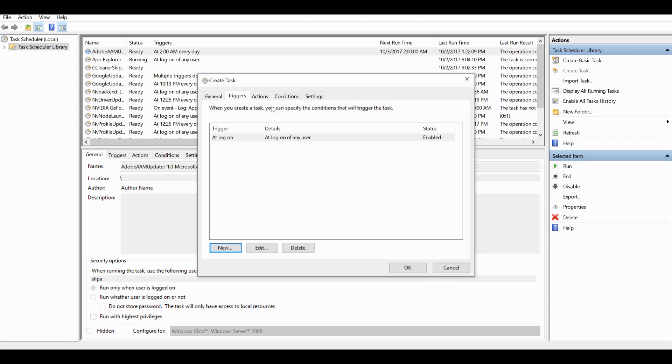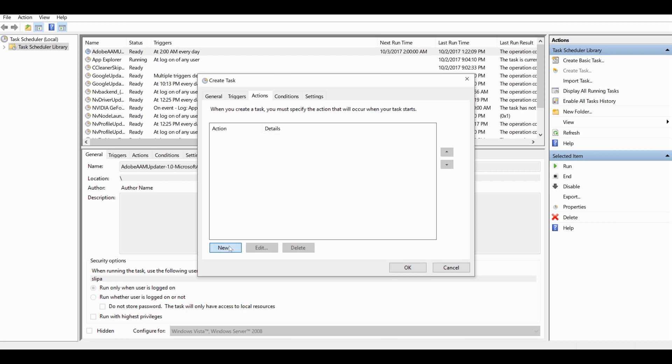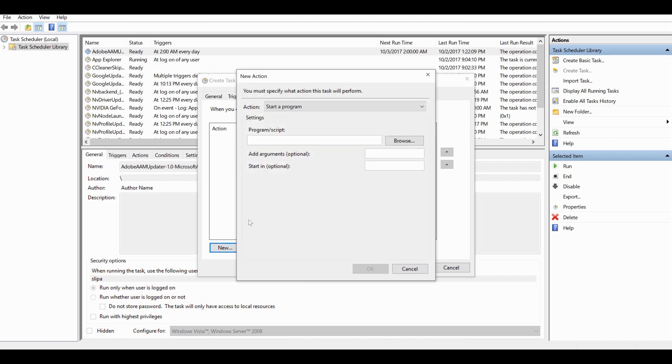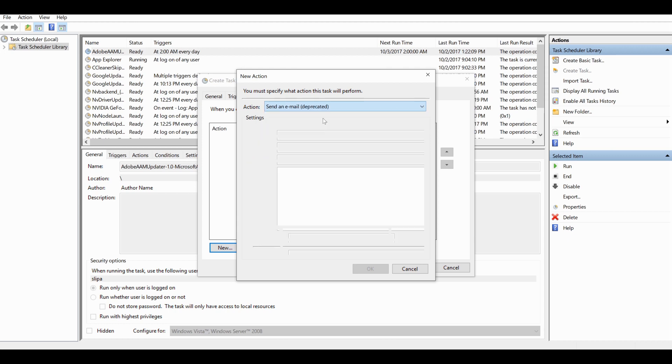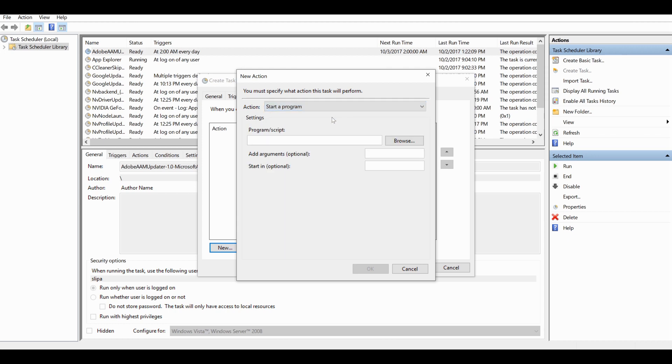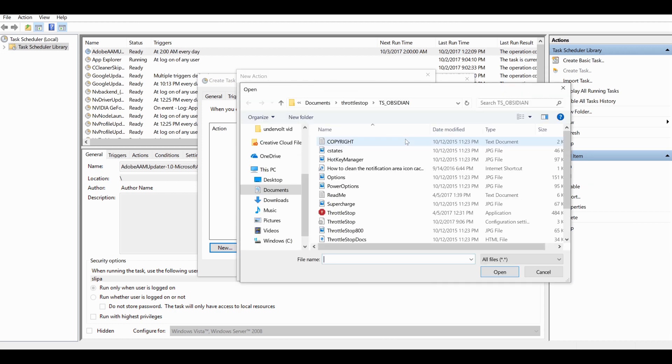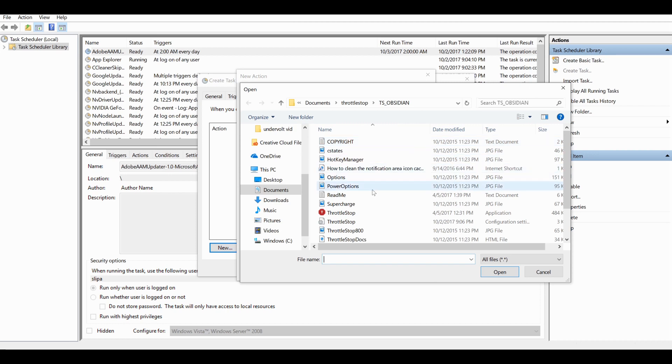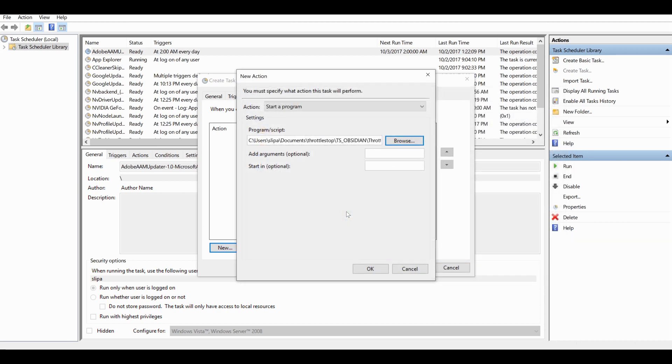Then you've got to create an action, so a new action. I do this when the program starts, so 'start a program', and you browse to the Throttle Stop executable file. Then click OK again.